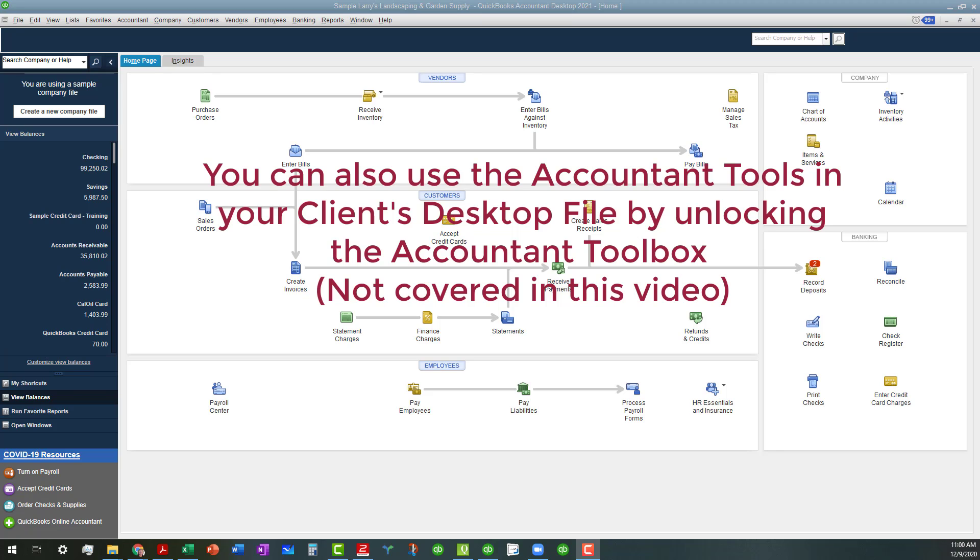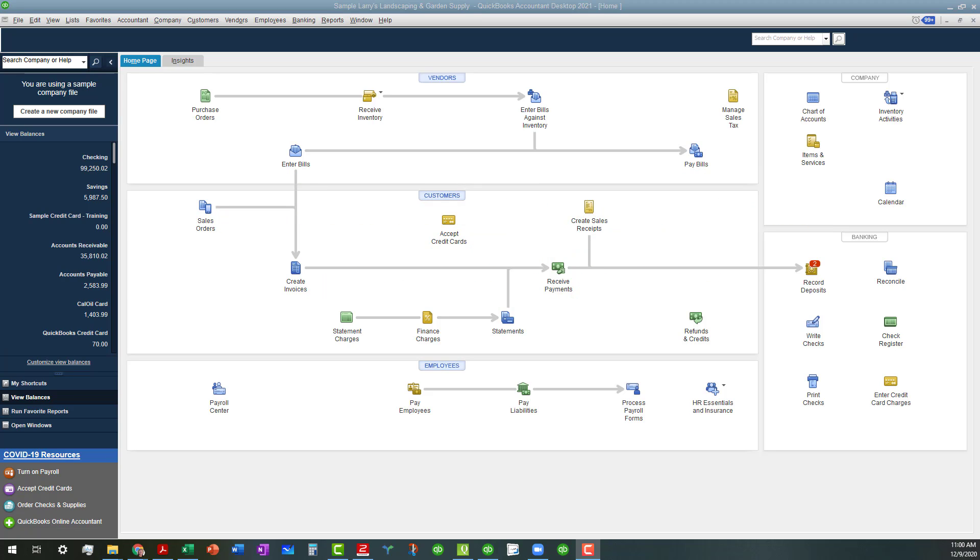We'll assume that you already have either the Accountant's version or you've already unlocked those tools. As you can see, I'm in the Sample Aries Landscaping and Garden Supply client file and I have opened up a brand new credit card that I have just started accumulating charges for.